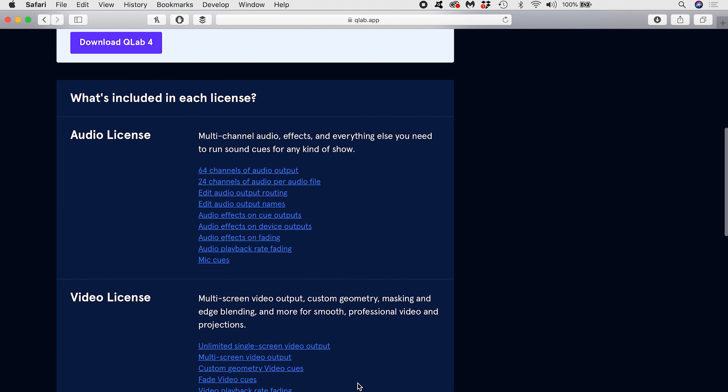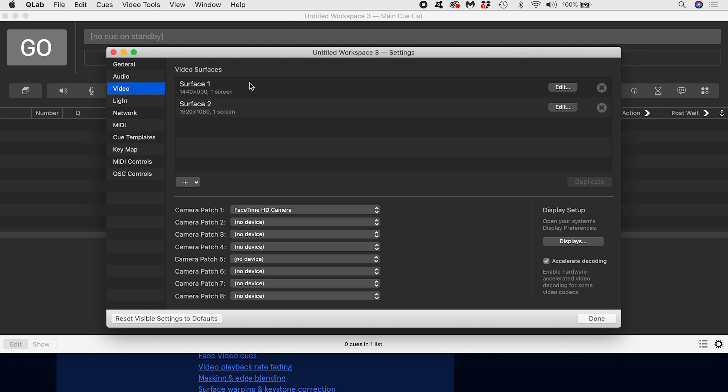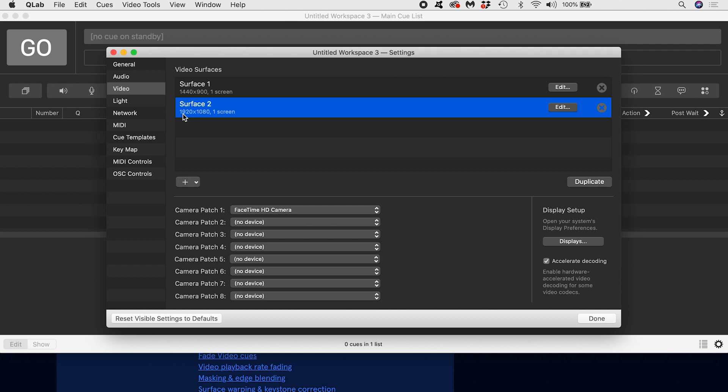Now let's open up the video surface editor by hitting the gear icon in the bottom right and choosing video from the menu on the left. I already have two surfaces created for me by default, which correspond to the two displays I have connected to my MacBook Pro. Surface 1 is my laptop screen. Surface 2 is my Full HD projector. I want to output from my projector, so let's dive into Surface 2 by hitting Edit.